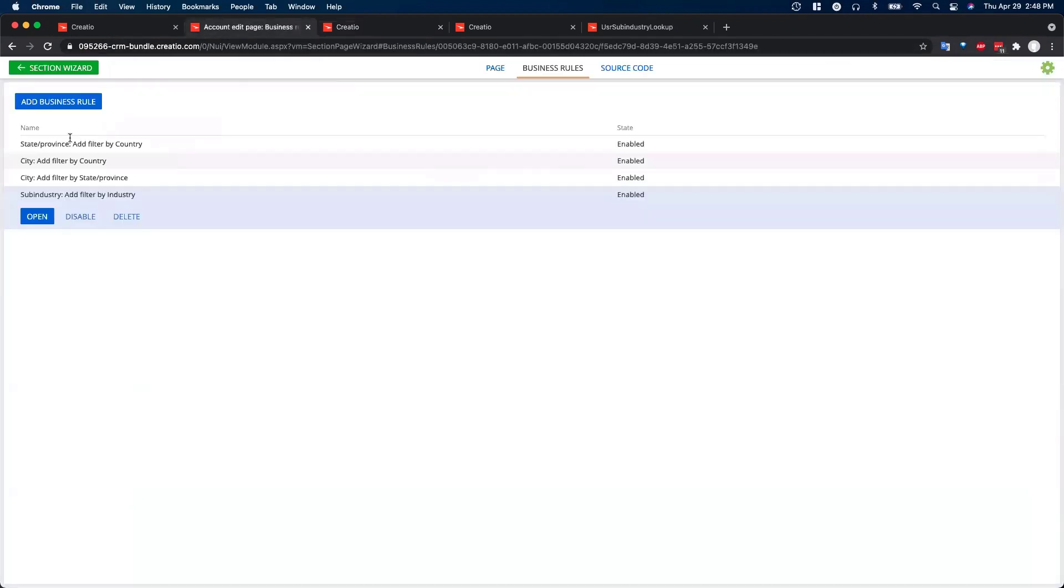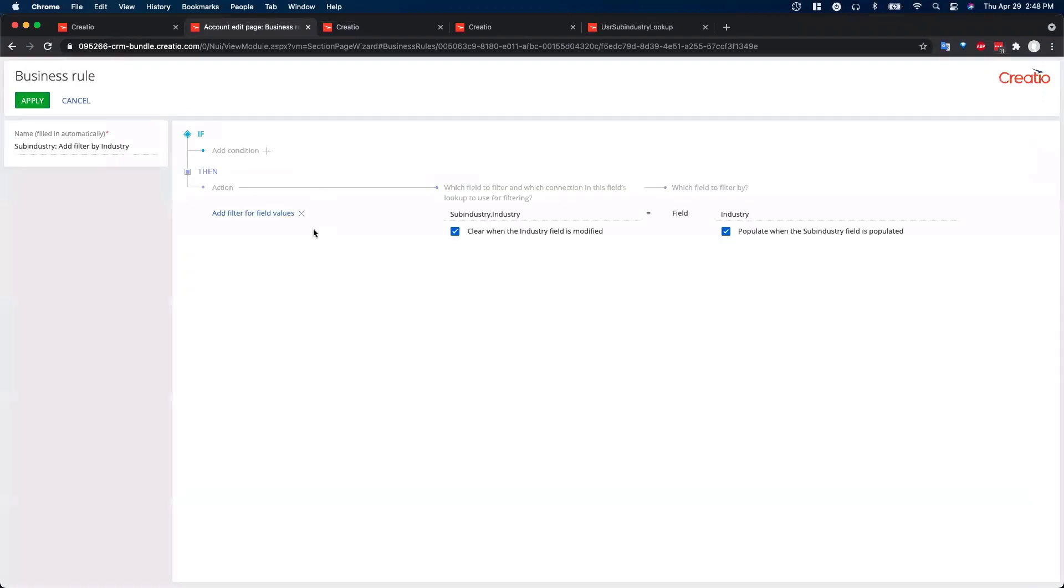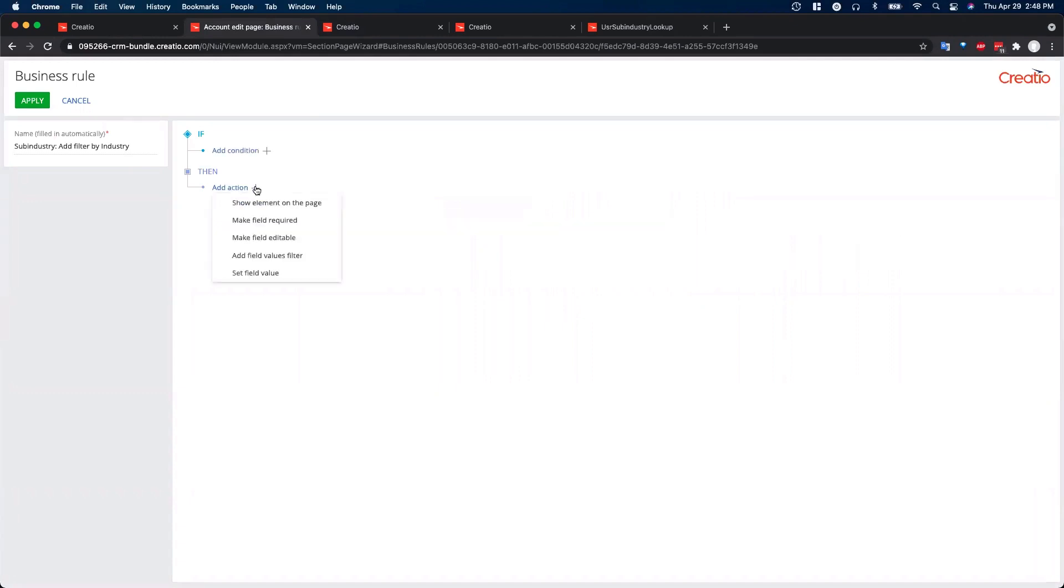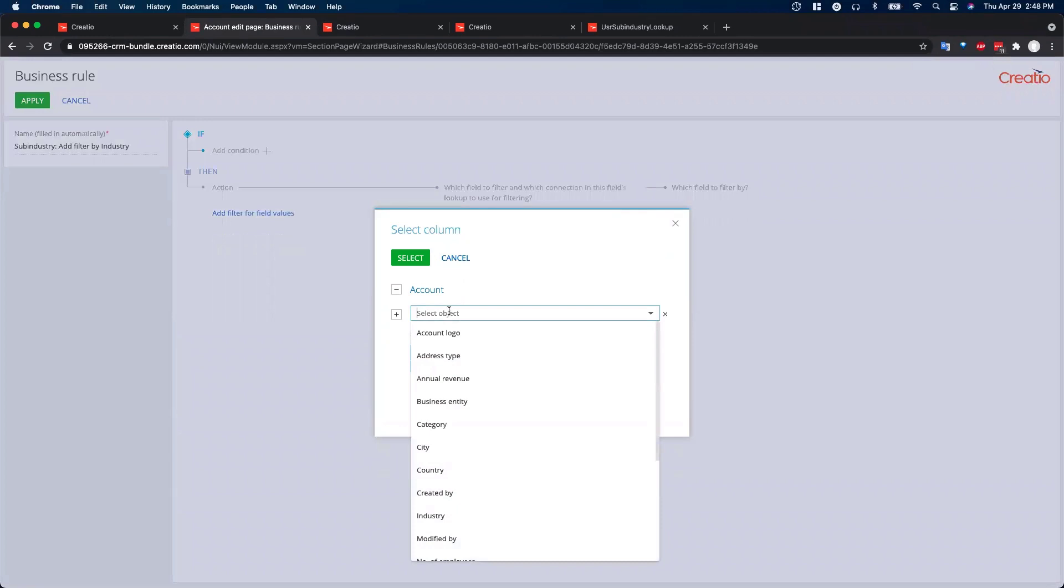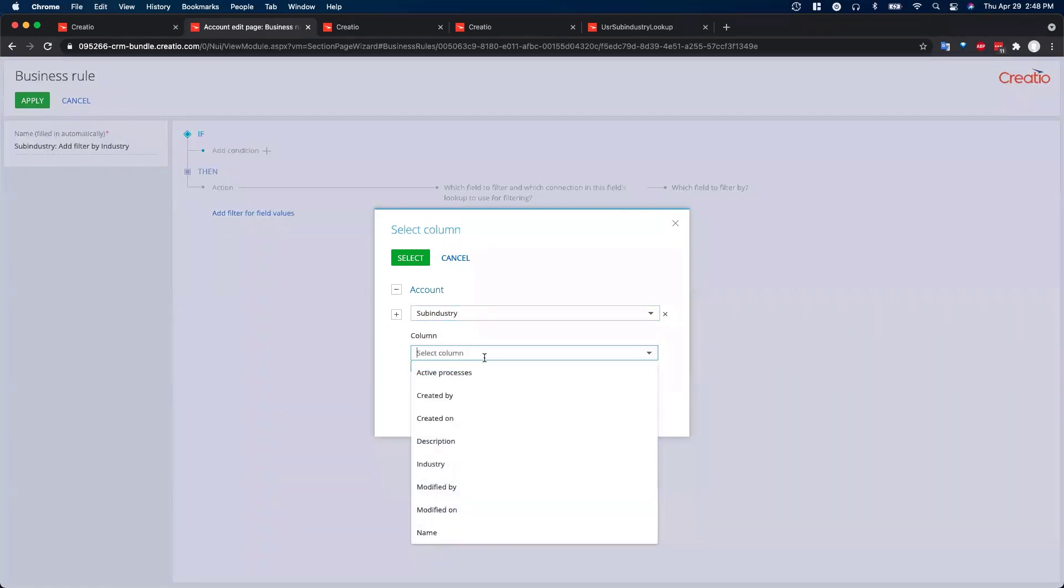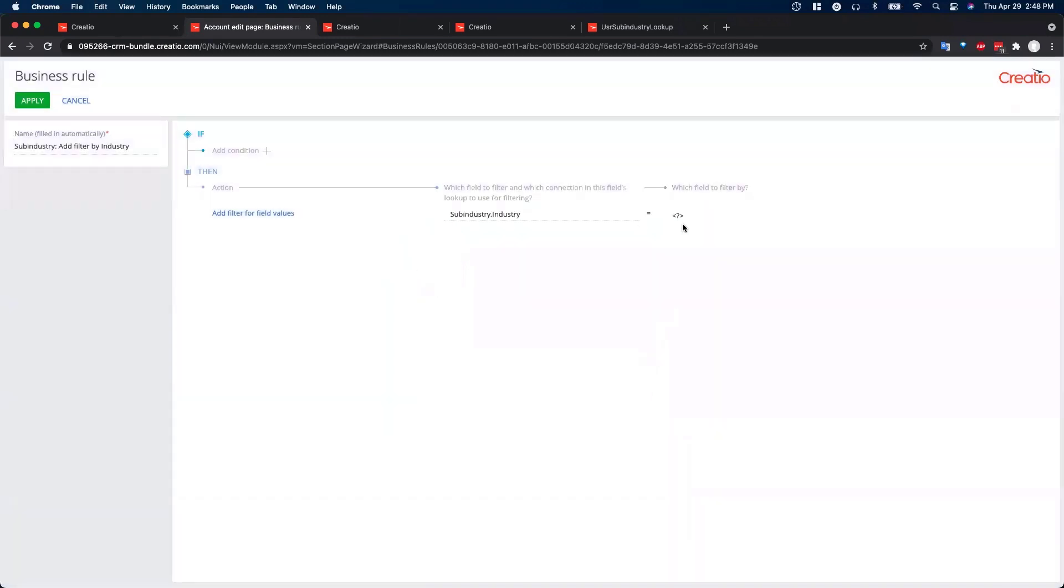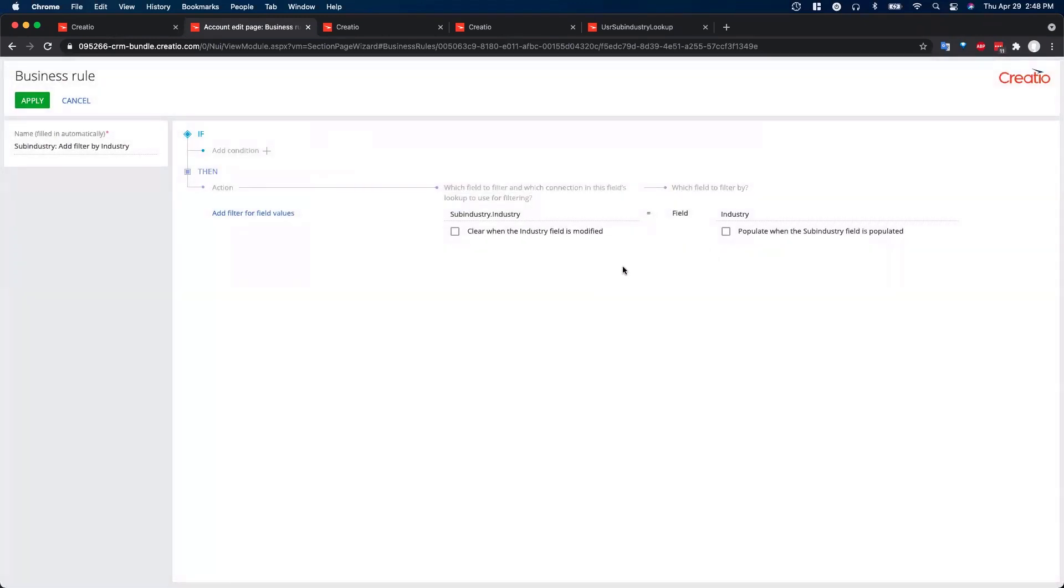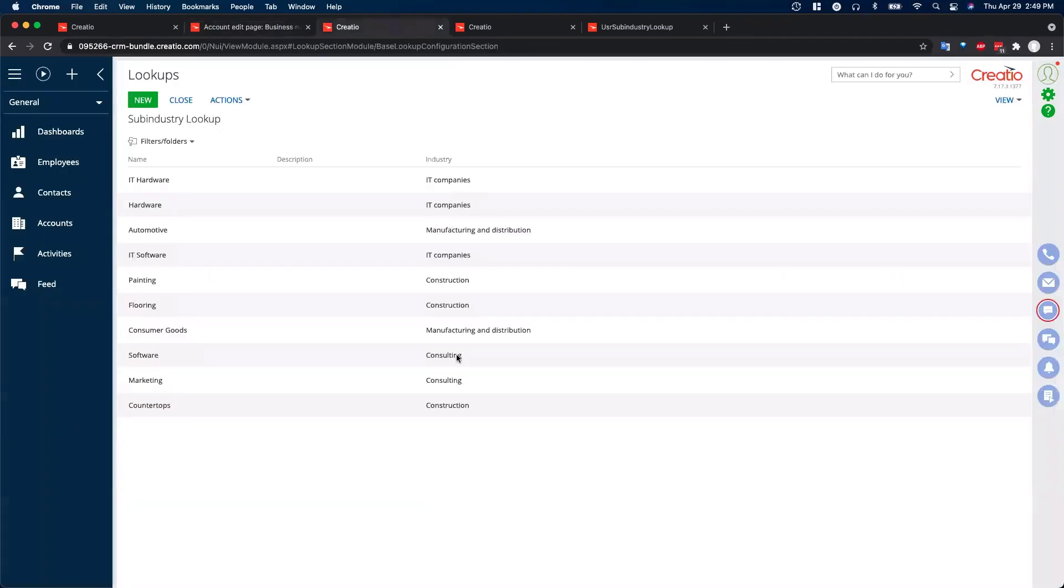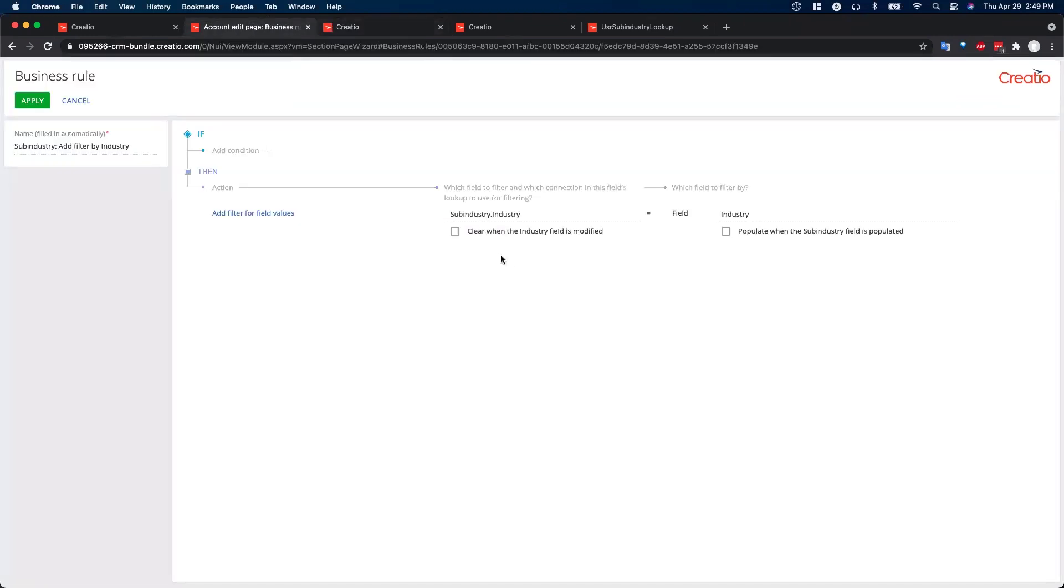So then we can go add our business rule as we did here. And all you actually do here is you'll add a filter for field values. Here, I'll go ahead and do this again just to walk you through it. And in here, we're actually going to select sub-industry. And it's based on, so since we added the industry column to the sub-industry, we'll select that. And then here, we will select the field. It's based on the industry field. So essentially what this is saying is that the sub-industry value, the sub-industry values that are available are equal to whatever that industry field setting is in our lookup here.